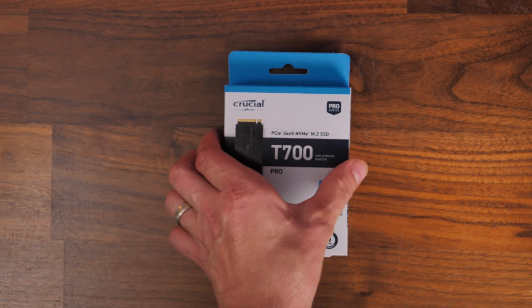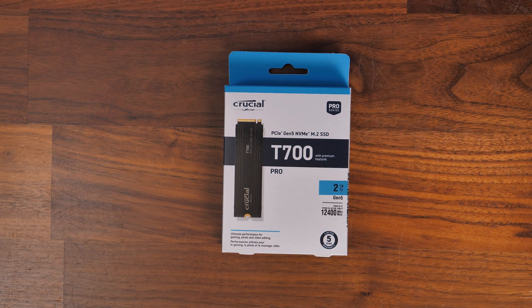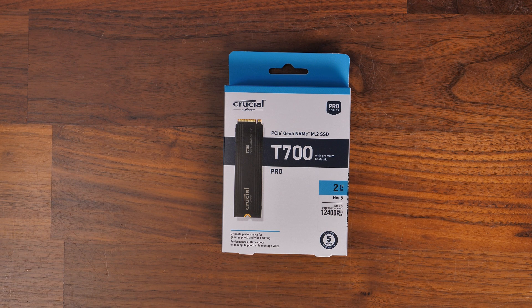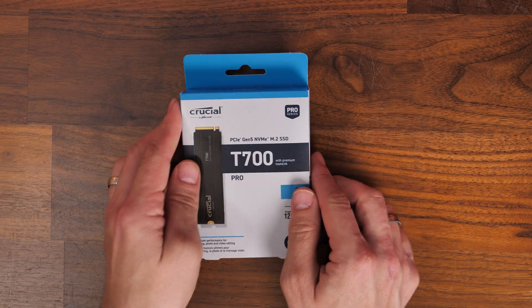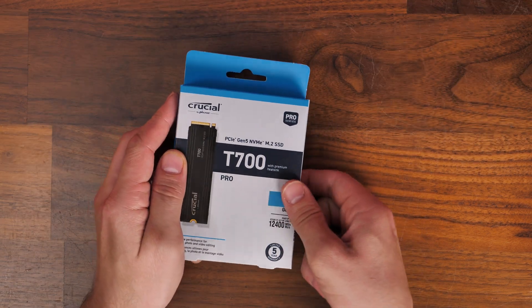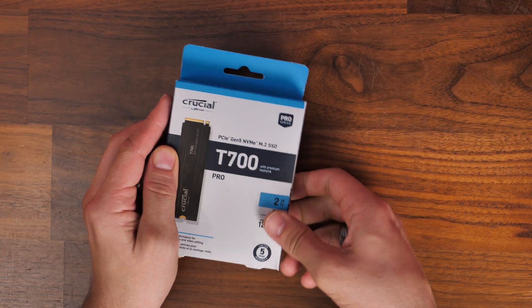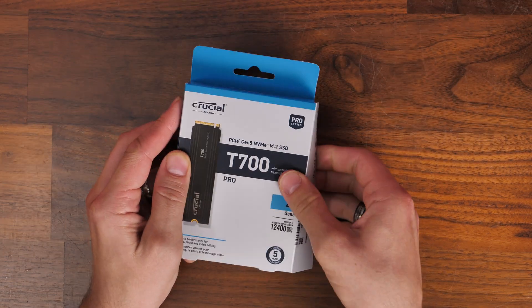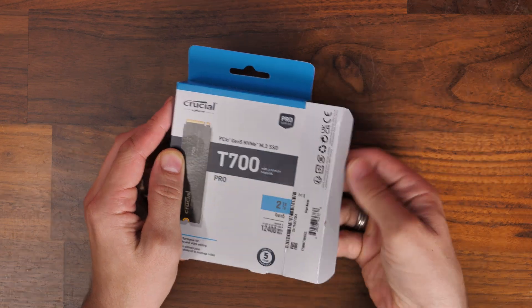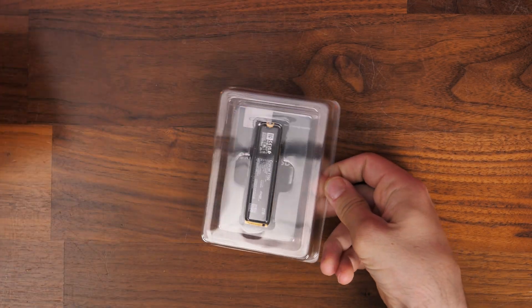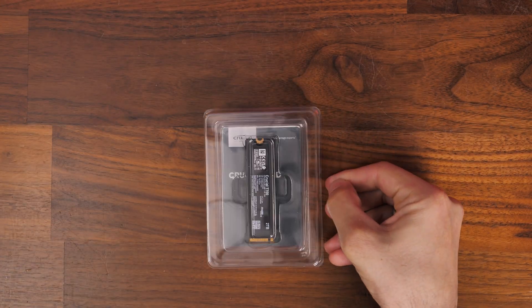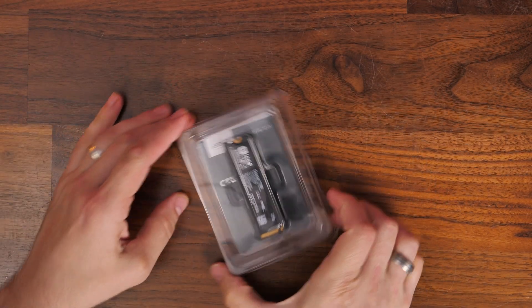This drive is available in two different versions, one with the heatsink and one without, and I want to talk to you about the setup process, both in Windows, in your BIOS, and also at hardware level, with simply installing the drive.